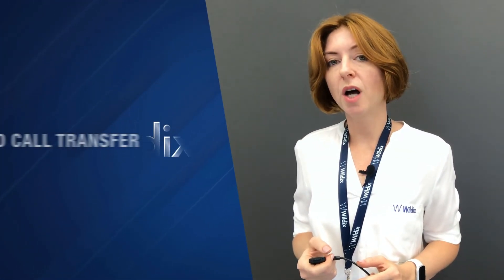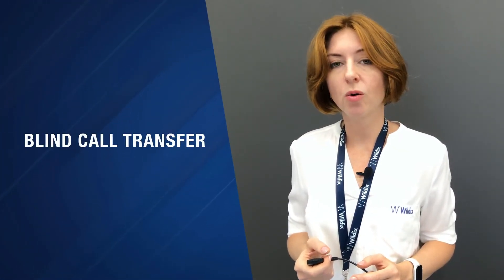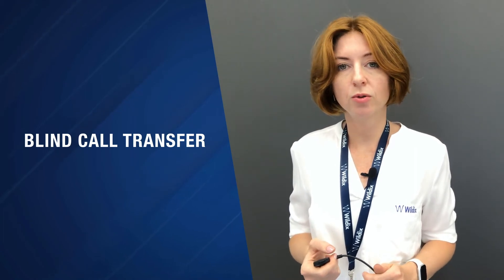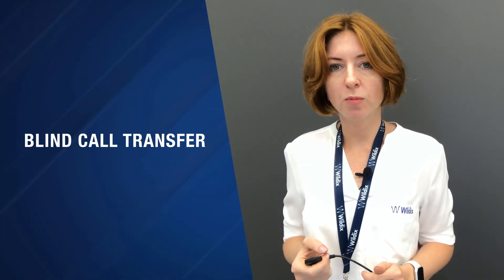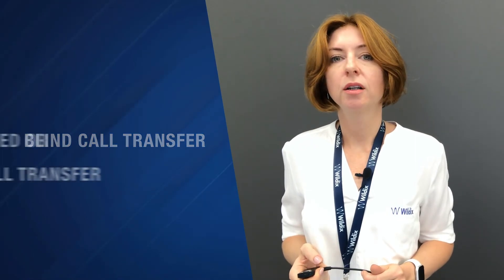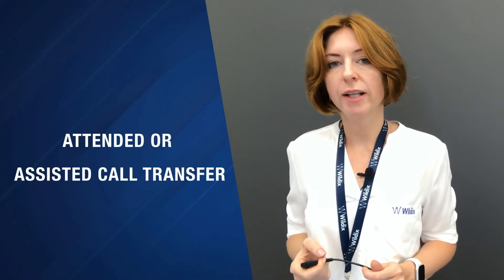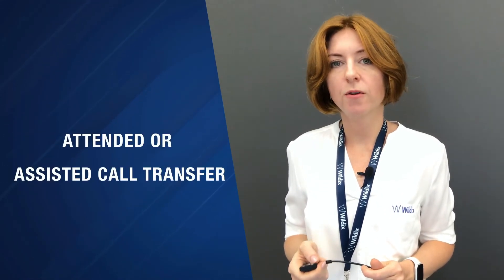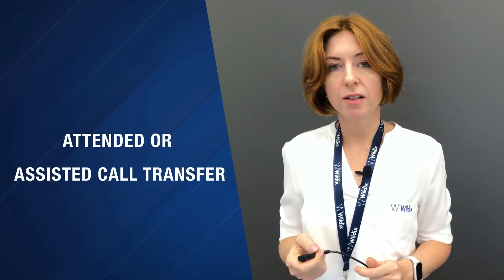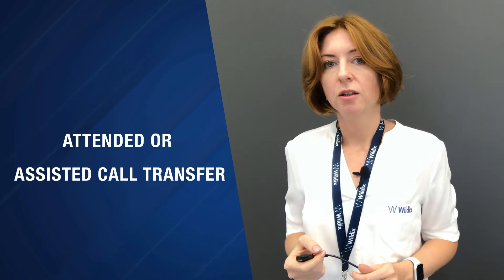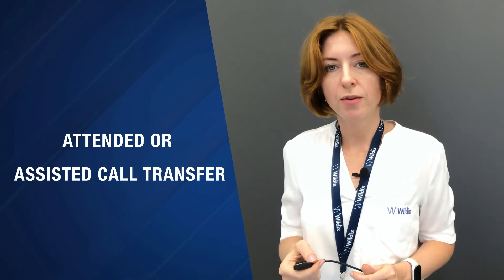In some cases you need to do blind call transfer, or unattended call transfer as they also call it. What we saw in the very first part of this video is called assisted or attended call transfer. The difference is that we notify the person of the upcoming call transfer. In case of blind call transfer, we do not notify, we just transfer the call.